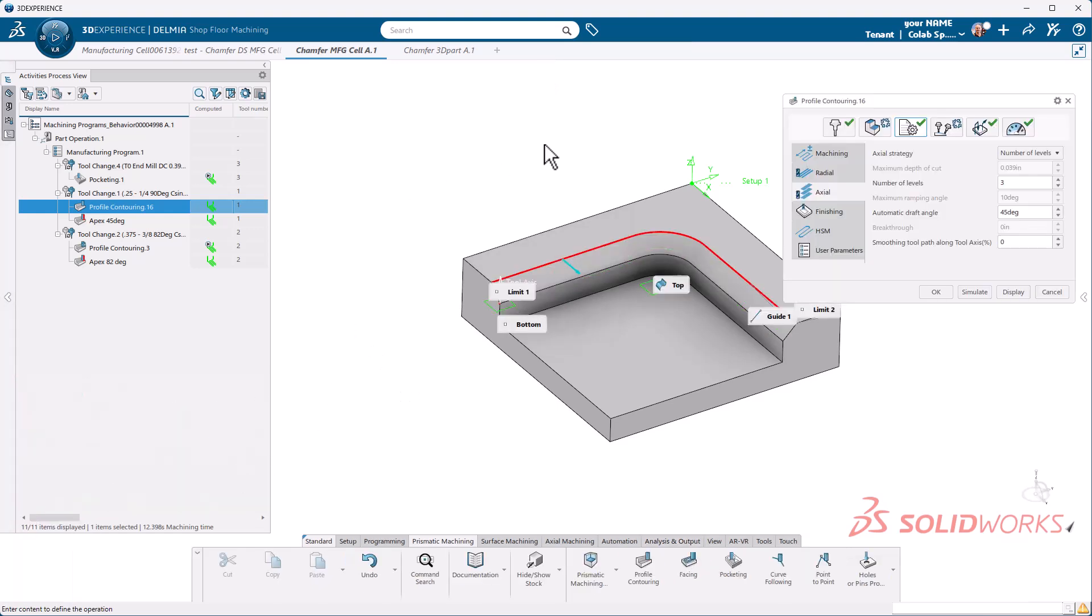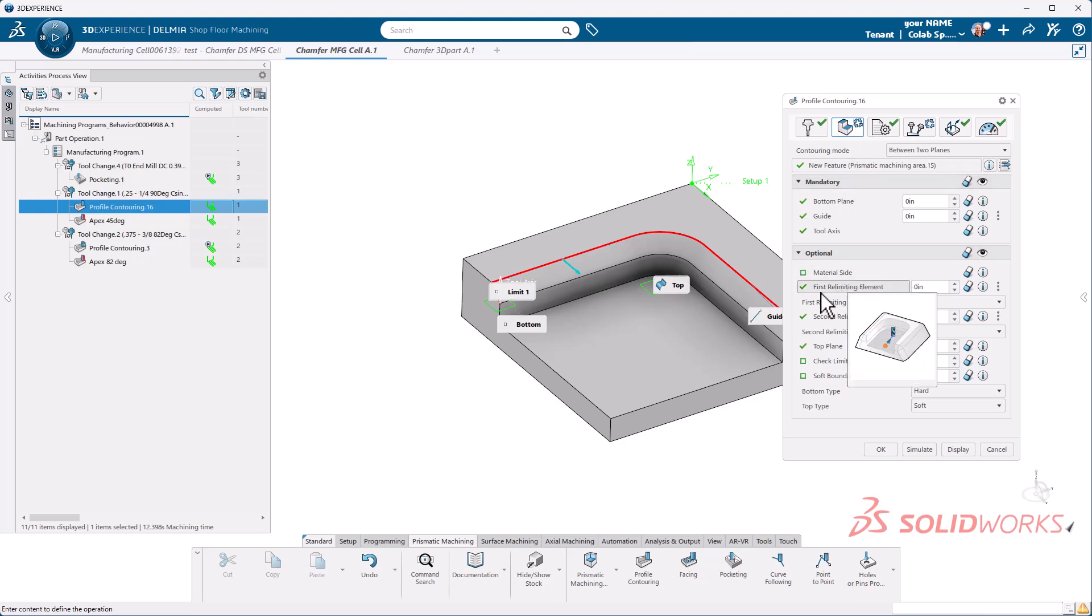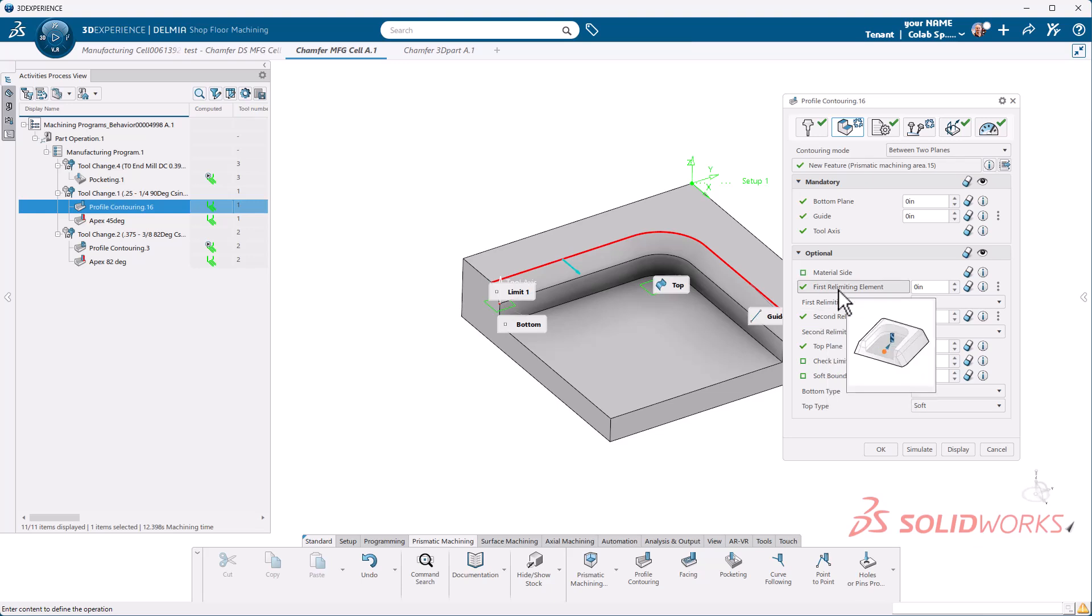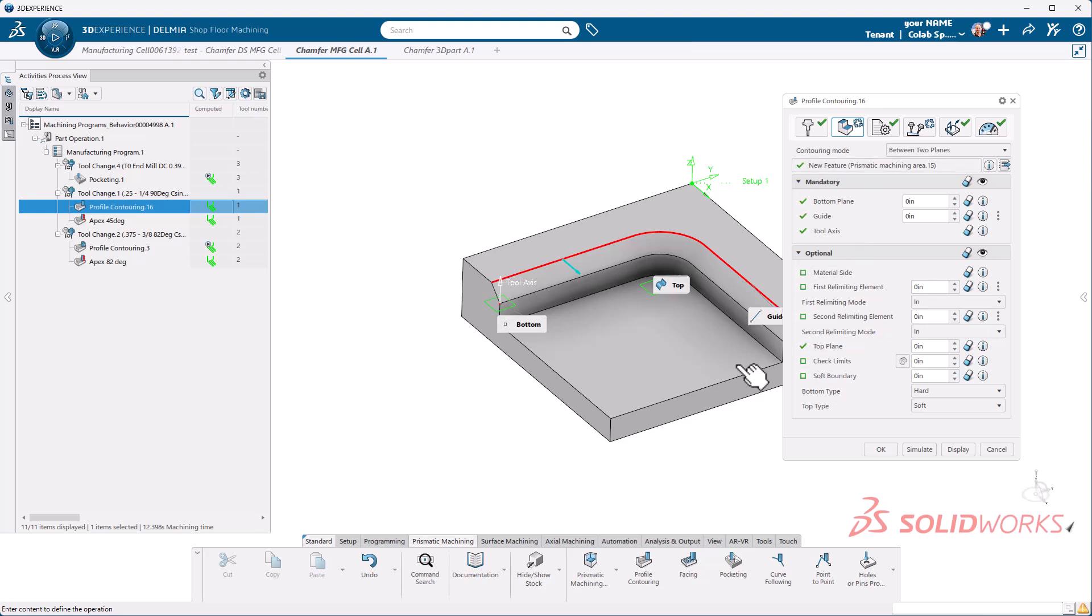I'm going to escape out of here and go back over to my geometry tab. You'll notice here that I have some relimiting elements that were automatically defined for me when I selected my guide. So I'm going to actually remove those. All those do is keep everything contained within that guide.